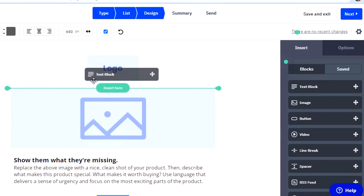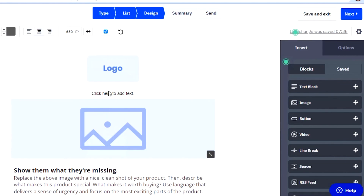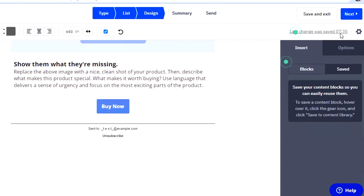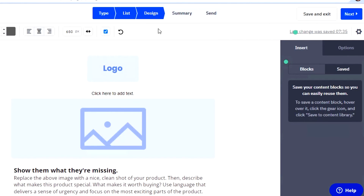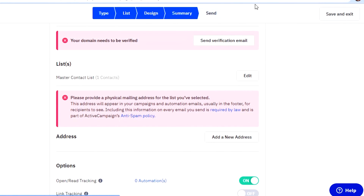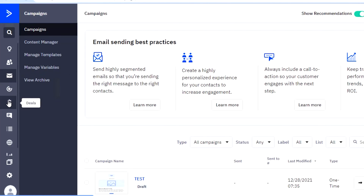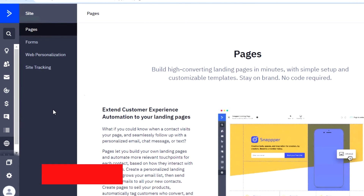The ActiveCampaign campaign builder is also drag and drop. If I want to add a text block, I drag it and insert it where I want, then customize it. You can insert buttons, images, videos, lines, spacers, and an RSS feed. There's a saved content library to access your saved blocks, and you can customize individual blocks when selected. Once done, you can save and exit, send it immediately, or schedule it for later. There are also Automations, Deals for sales management, Conversations, and Sites where you can build landing pages.